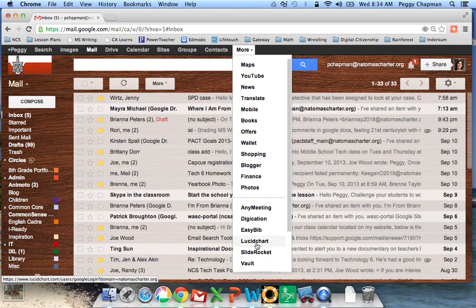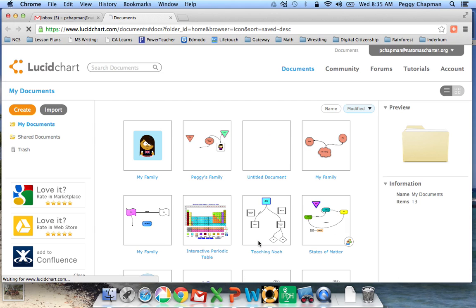Now, I've already opened this program, so my screen might look different than yours if you're opening it for the first time. I do recommend when you open Lucidchart, it's going to prompt you to connect your account to Google Drive, and I recommend that you do that.